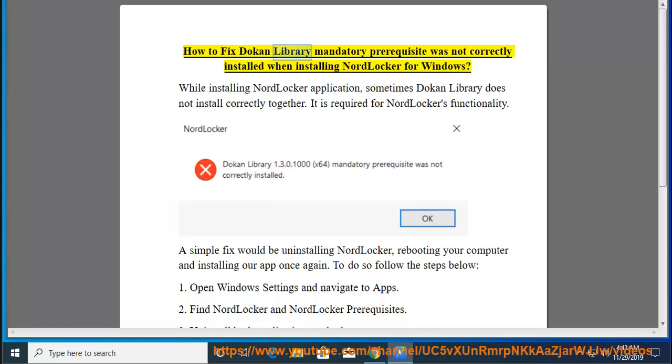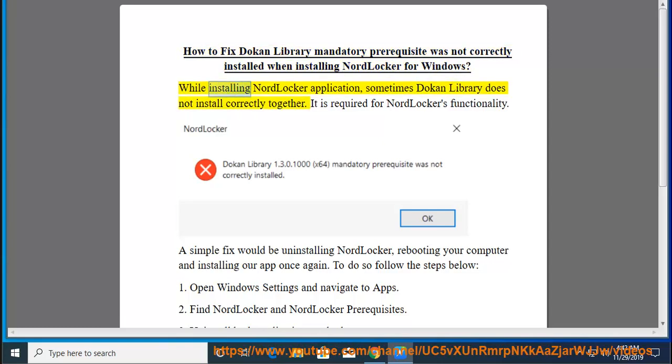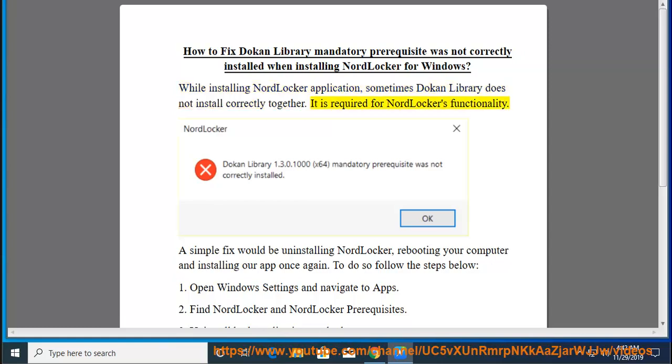How to fix Token Library mandatory prerequisite was not correctly installed when installing NordLocker for Windows. While installing NordLocker application, sometimes Token Library does not install correctly together. It is required for NordLocker's functionality.